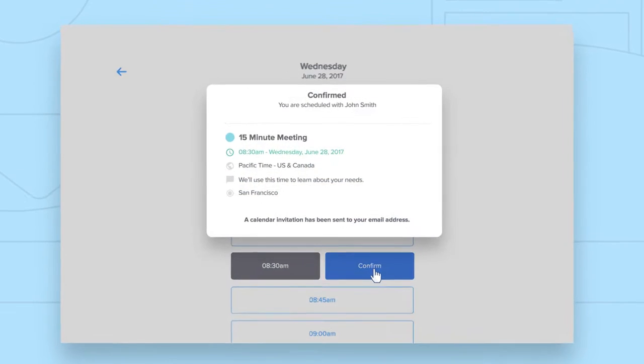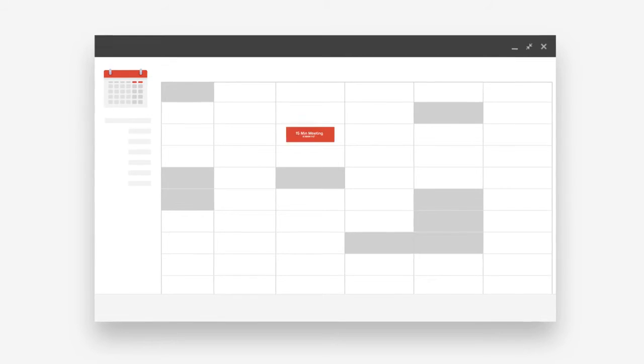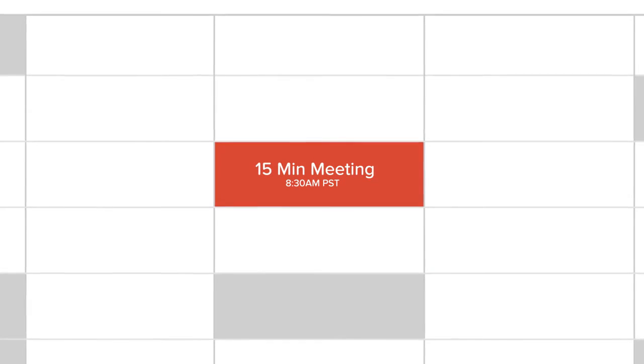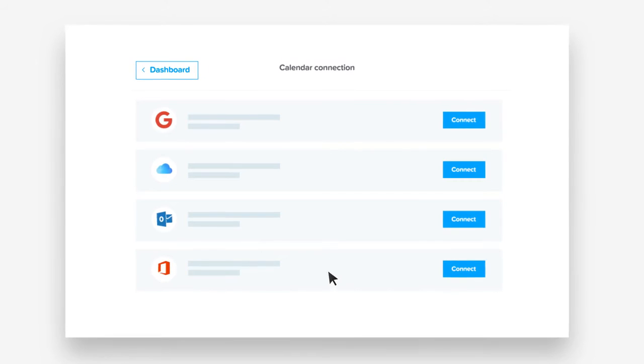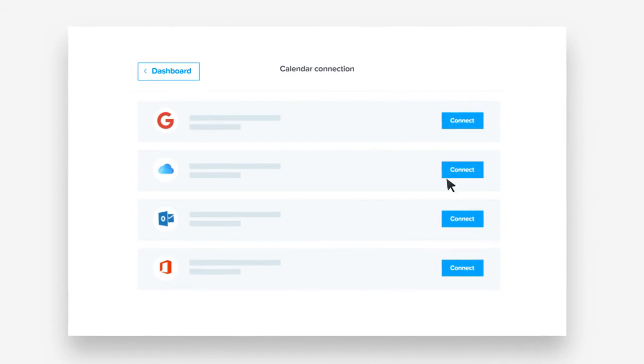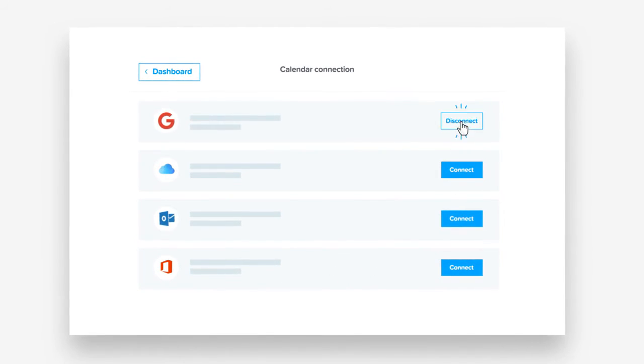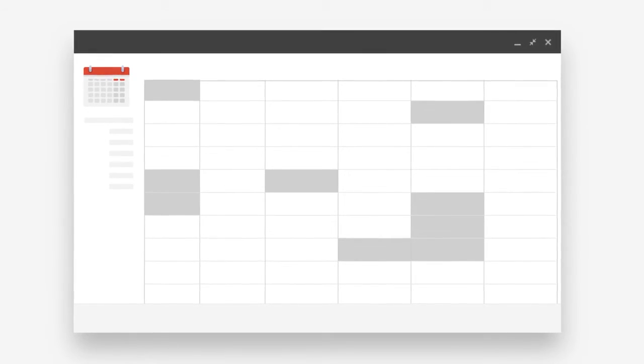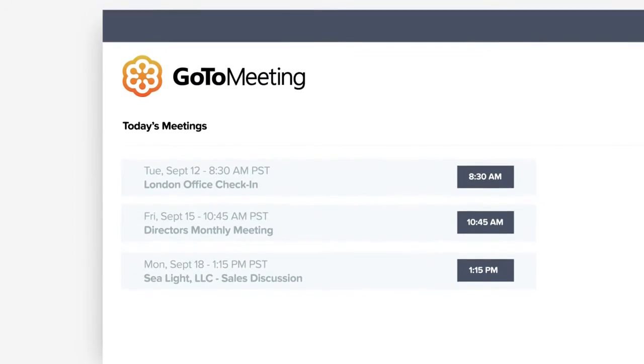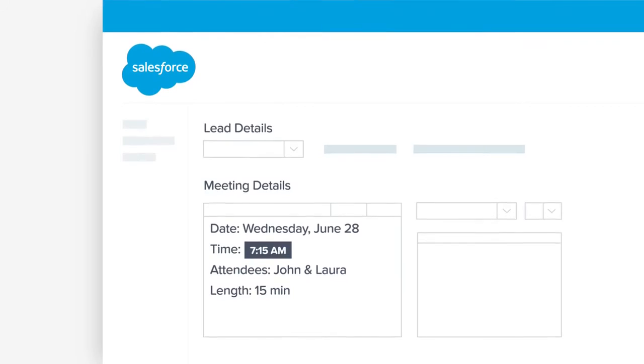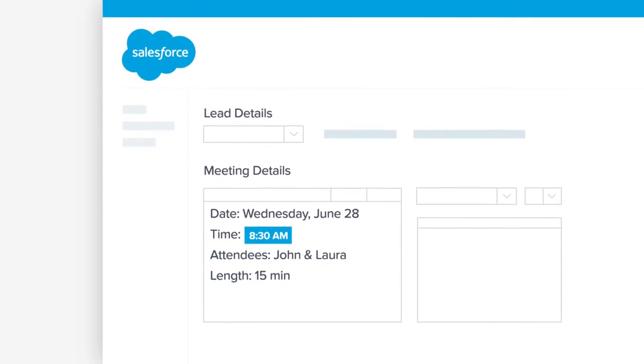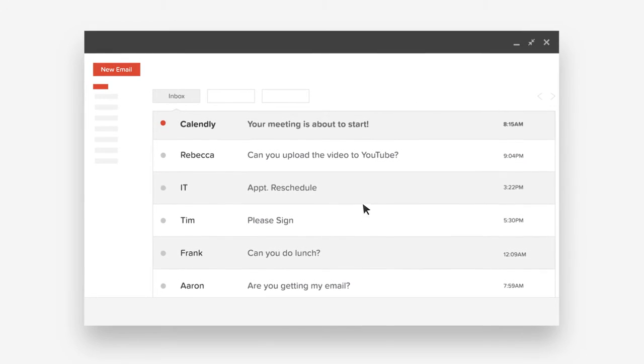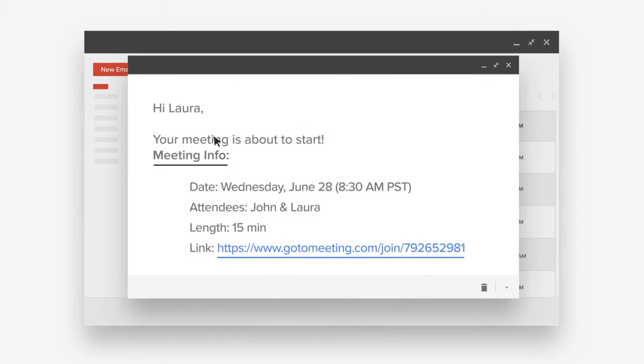Once your invitee picks a time, the meeting is added to all of your calendars. Calendly works with your most common business apps, securely integrating with your calendar so it always knows your availability, automatically creating your web conferences, and updating your CRM as meetings are scheduled. It even sends invitees a reminder before the meeting.